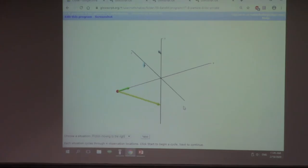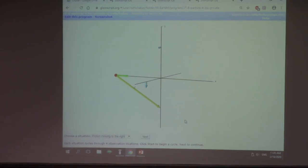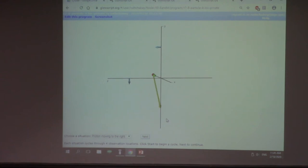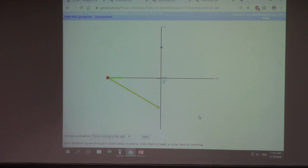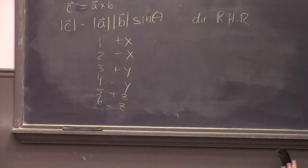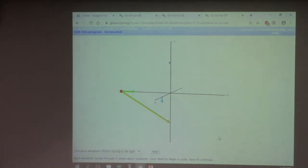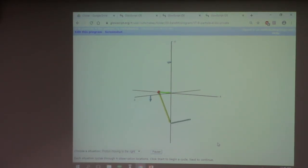Observation location on the negative y-axis, proton moving in plus x. Plus z is coming out toward you. The answer should be negative z — let's run it. Yes, it's in the negative z direction. And now we're starting to see this curly pattern — as the proton moves, the magnetic field at observation locations surrounding its path forms this curly pattern. For an observation location on the negative z-axis, we expect positive y — and yes, it is.